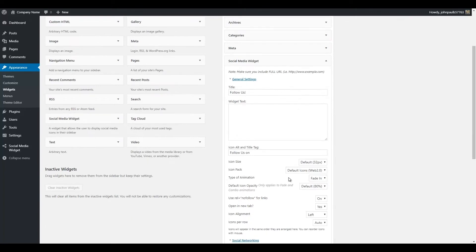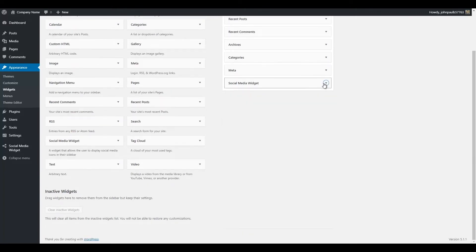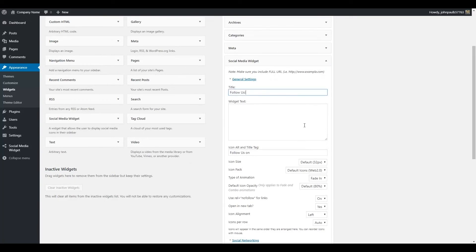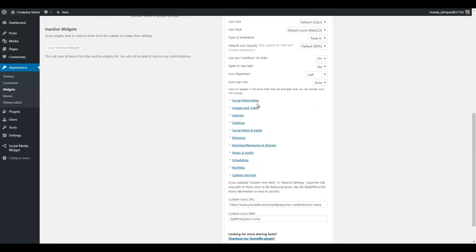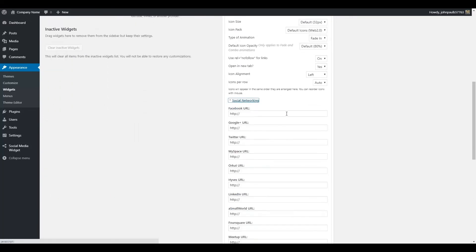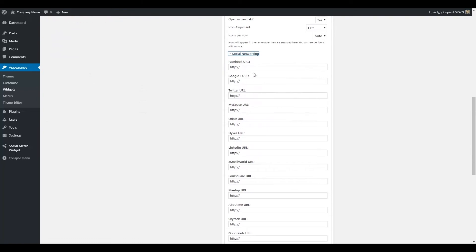It should drop down so you can enter your settings, or you can click the little drop down arrow next to Social Media Widget. The main thing you want to scroll down to though is the Social Networking section. This is where you can enter the links to your social media sites.